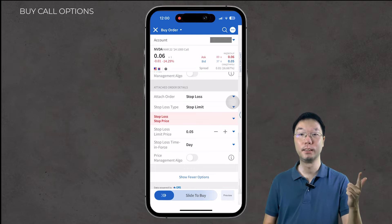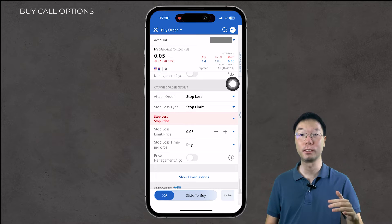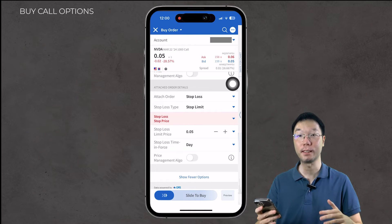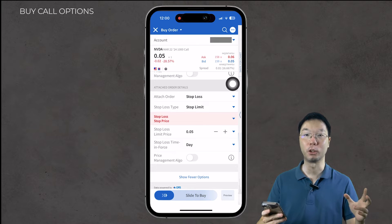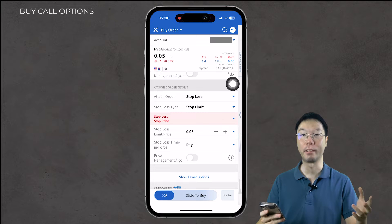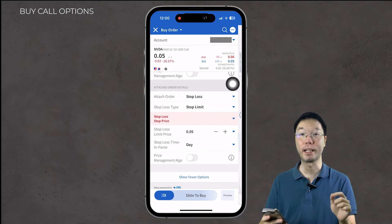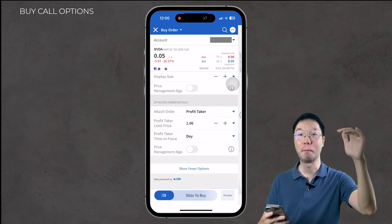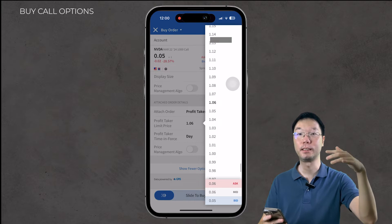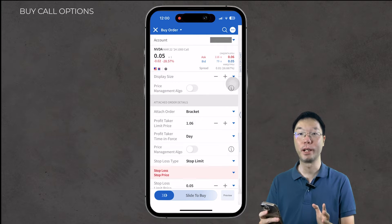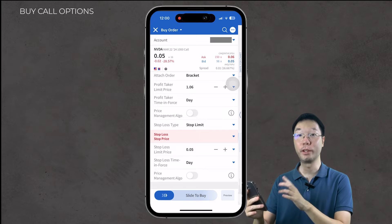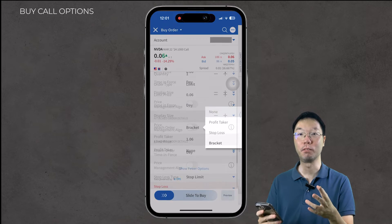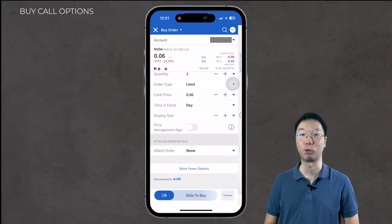You can also attach additional orders: a stop loss and a profit taker. For example, if the current price is 6 cents and you set a stop loss at 5 cents, Interactive Brokers will automatically sell the contract if the price drops to 5 cents. For the profit taker, if you set it at $1.06, Interactive Brokers will execute the sell when the price reaches that level. This means you don't always have to watch your screen — you can set these ahead of time for peace of mind.